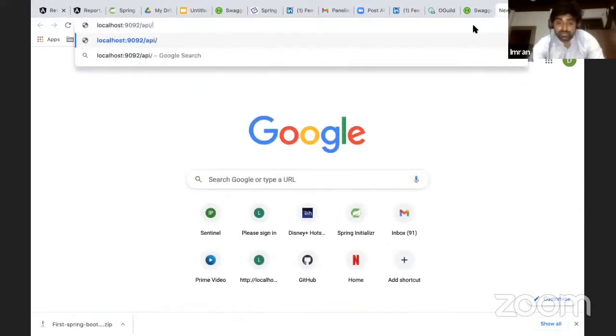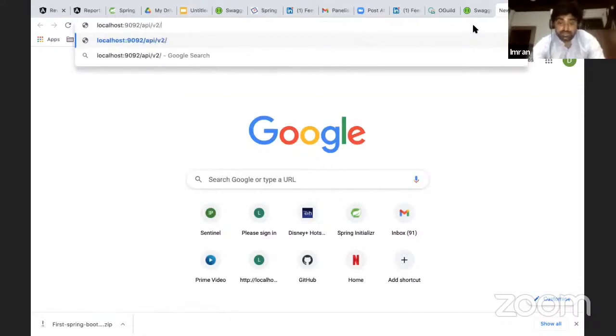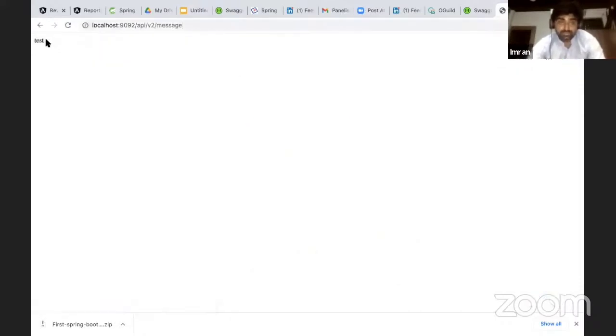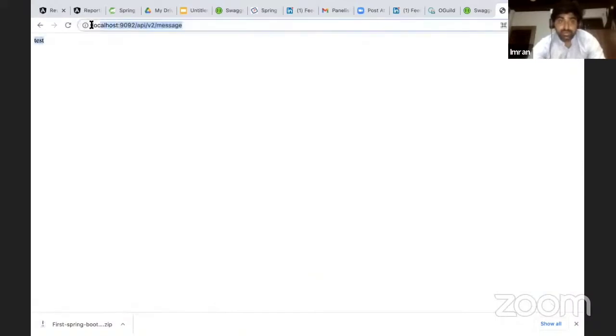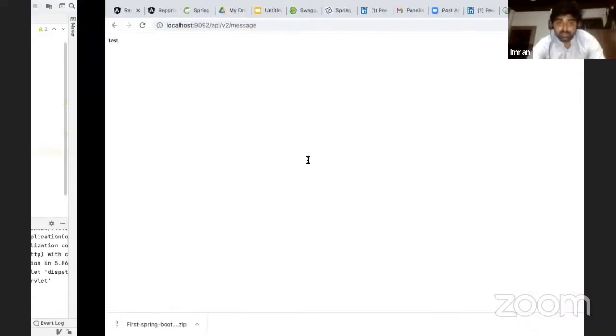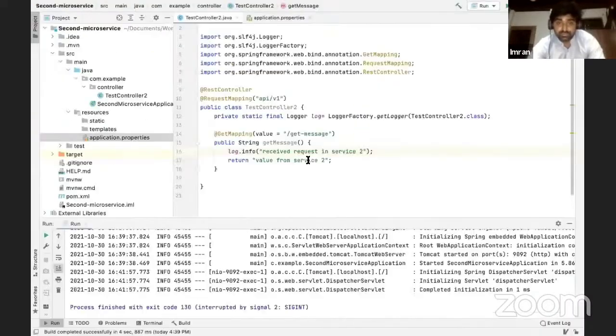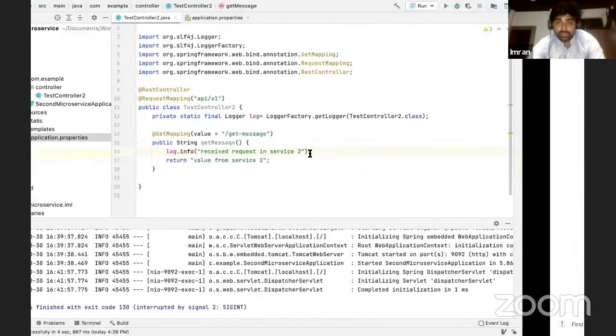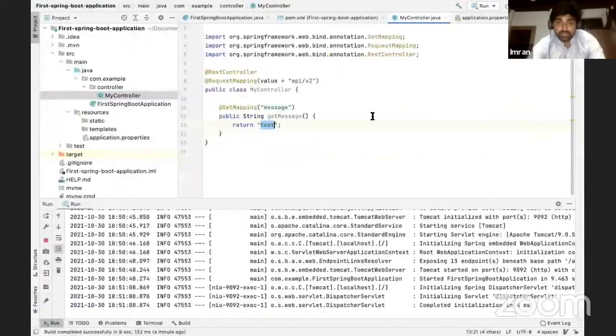8092 API slash v2 slash message. It returned me a response. So now your simple API gets created. This is your URL for the API and you call this API, it is giving you this response as a test.